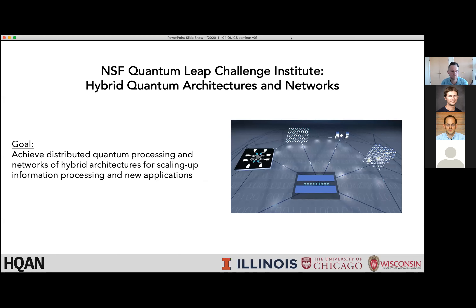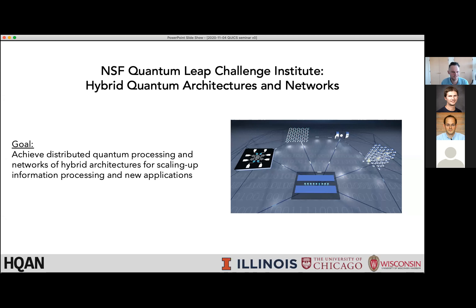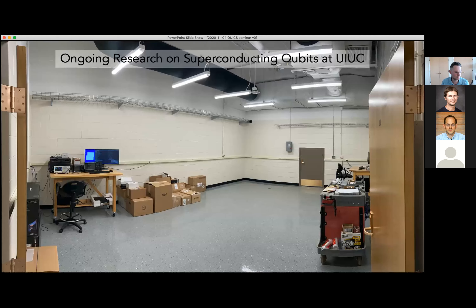We recently started an NSF QLCI effort for hybrid quantum architectures and networks. The whole effort of this institute will go toward achieving distributed quantum processing. On a hardware level, that's all about connecting qubits together in different interesting ways and potentially creating large hybrid systems. This is an artistic visualization of the future you see here.